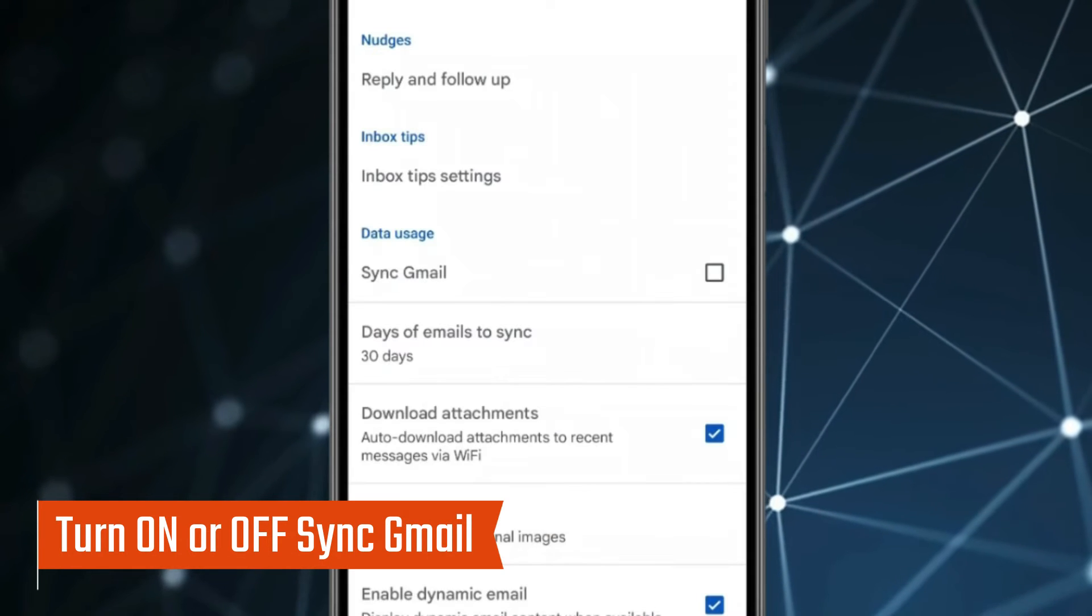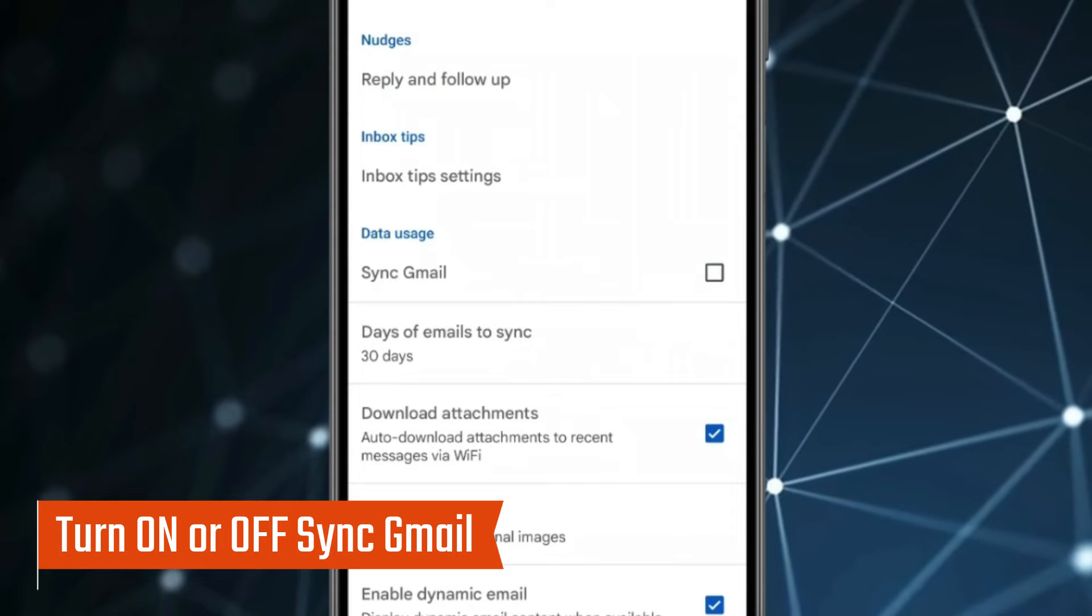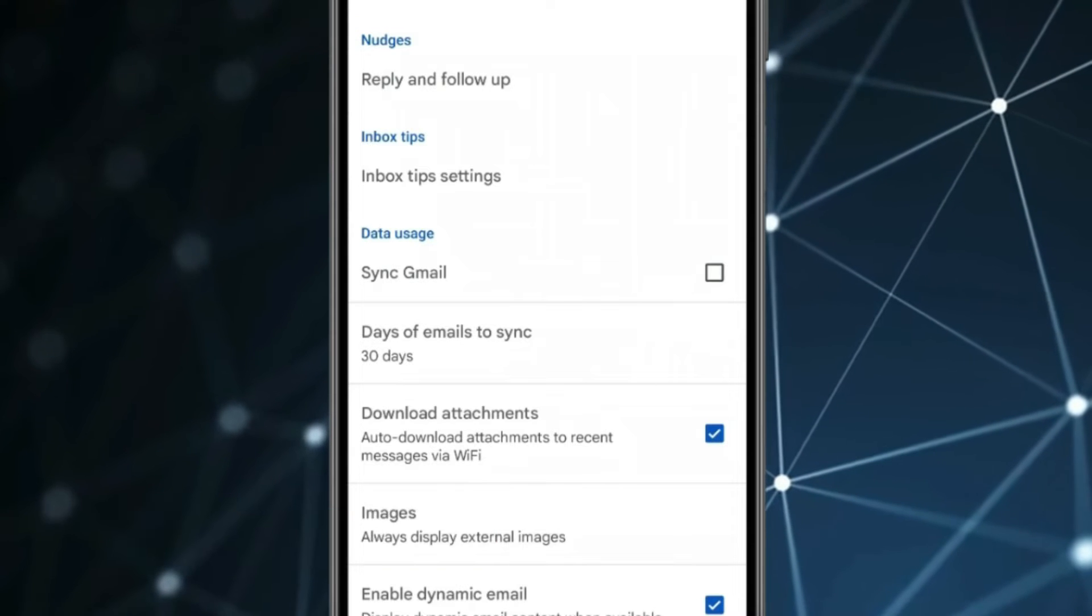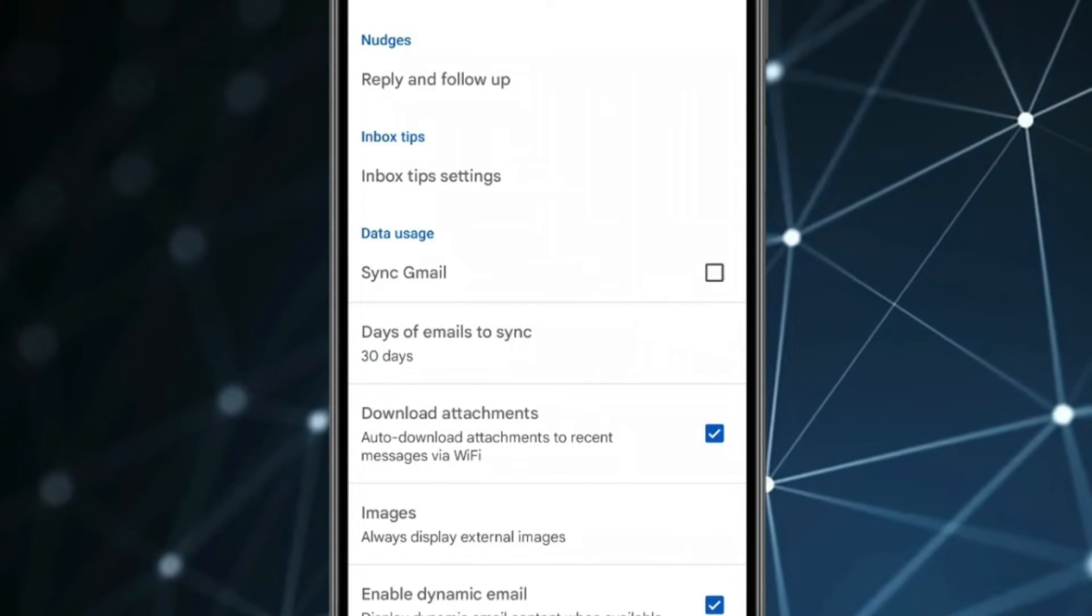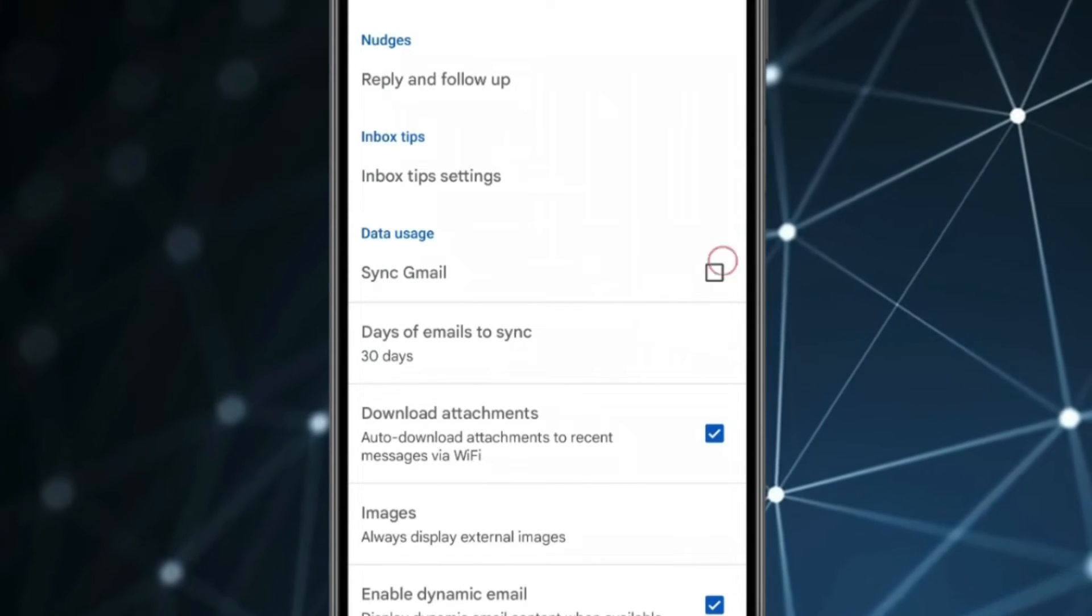And after that you have to restart your device. After restarting you have to turn on this sync Gmail option.